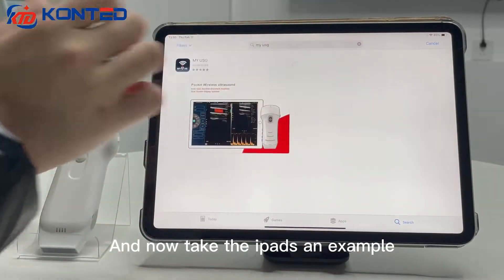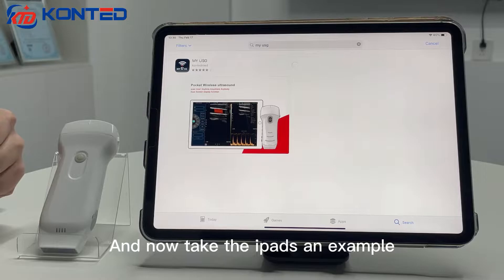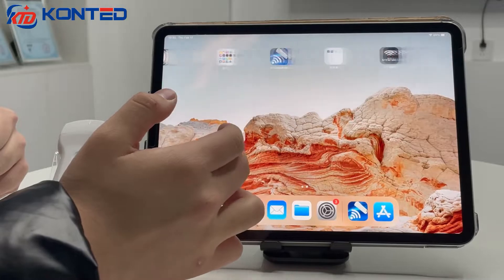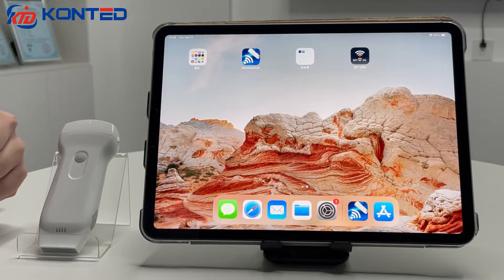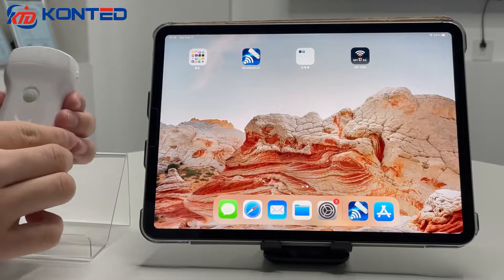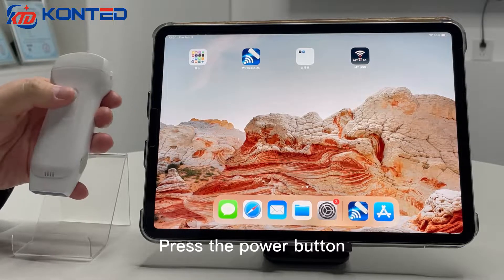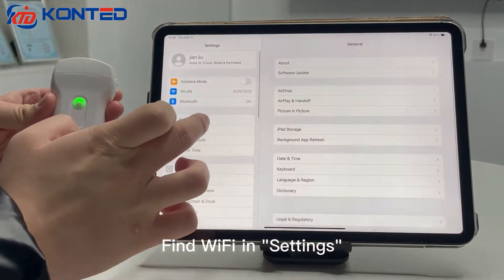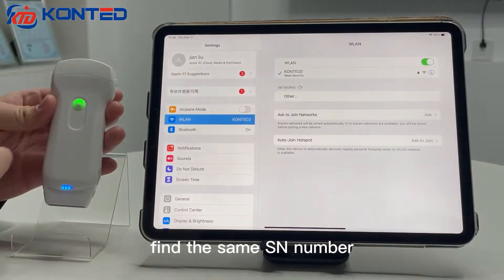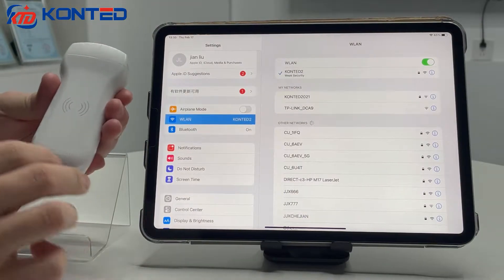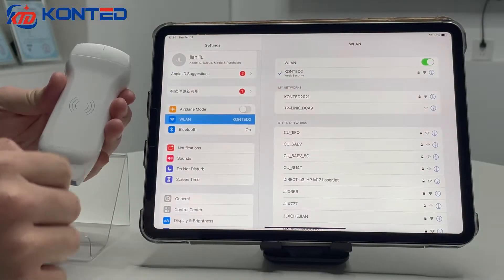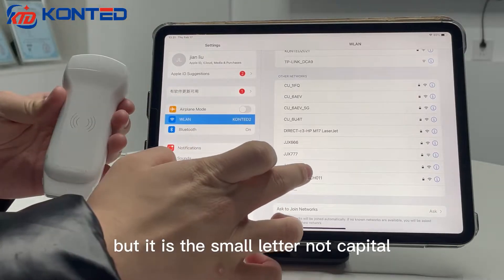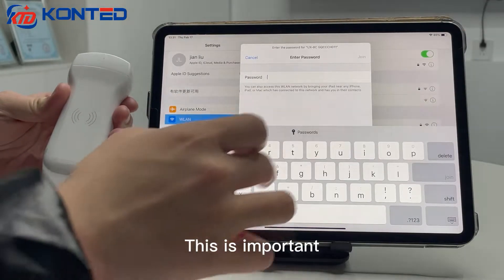Now, take the iPad as an example. To connect the probe, press the power button, then find Wi-Fi in settings and find the same SN number. The first word is the SN of the probe, but it's in small letters, not capitals. This is important.